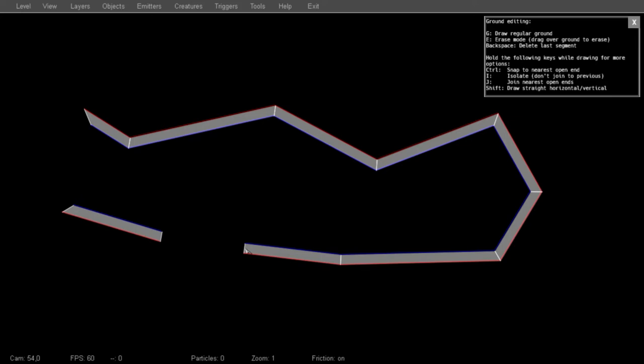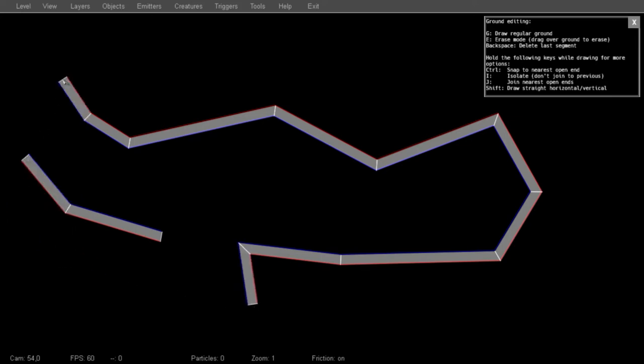You can also continue off of any open endpoint by holding the Control key, and it will snap to the nearest open segment.